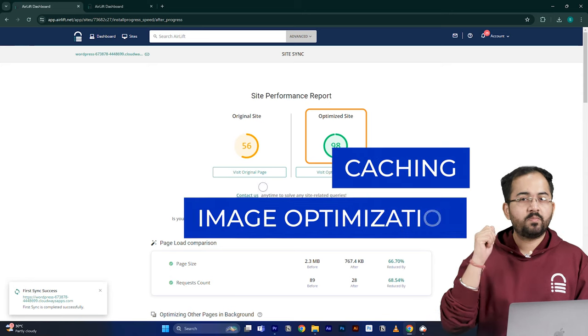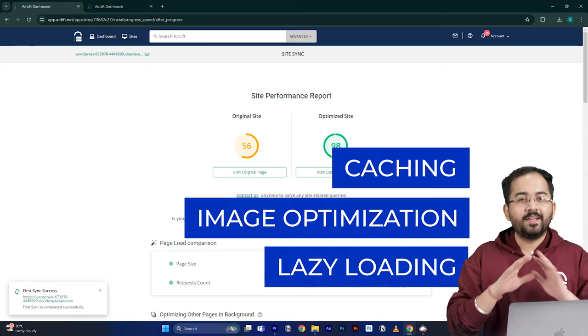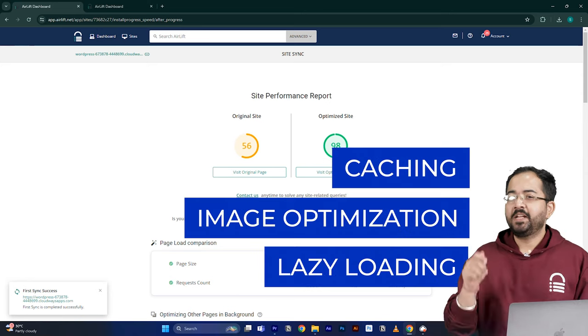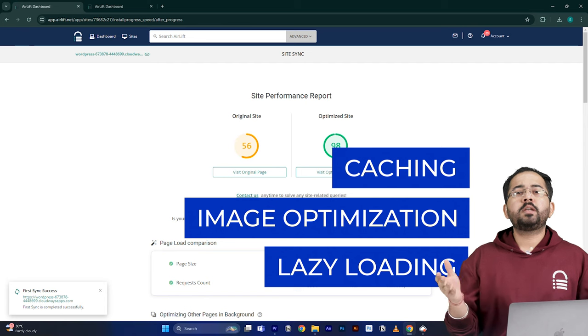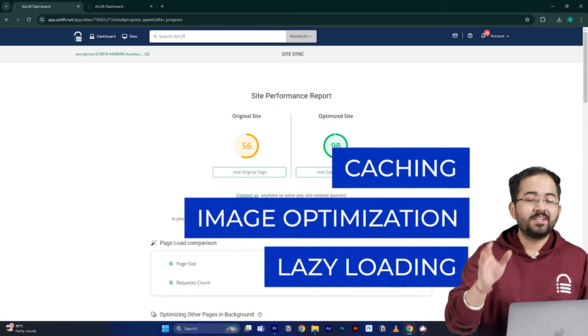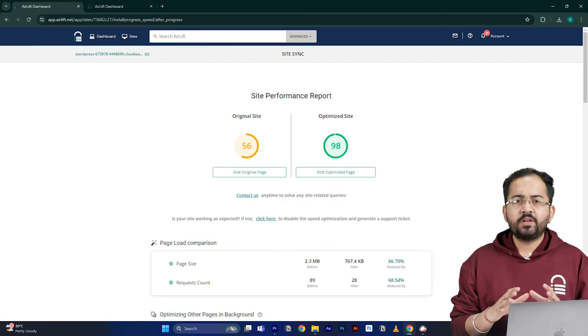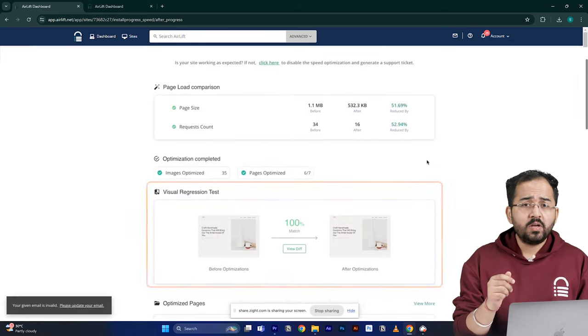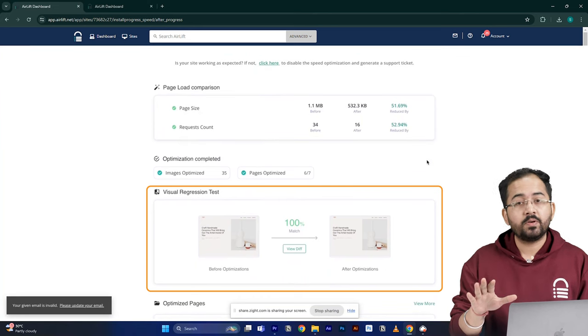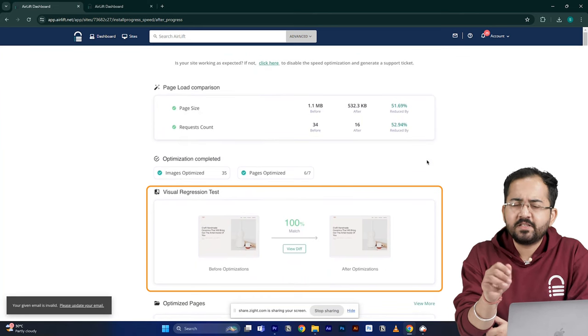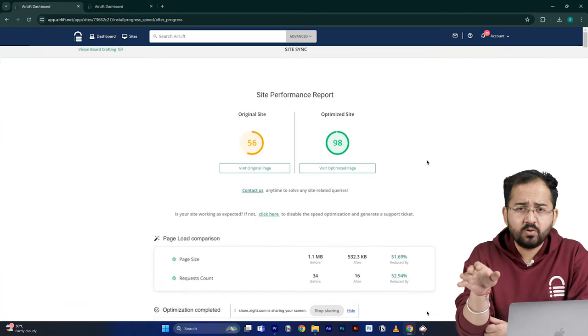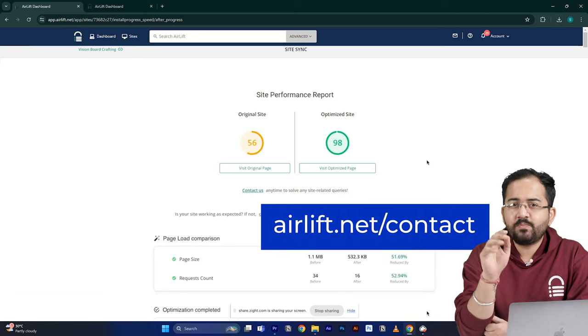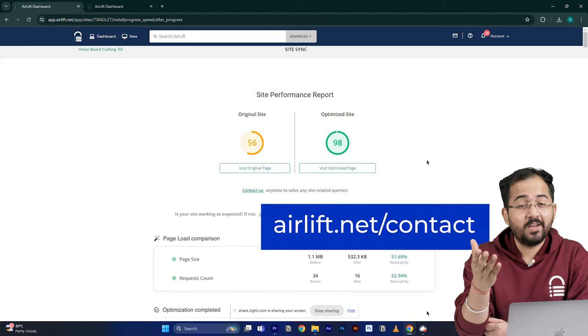Like caching, image optimization, lazy loading, and everything else. That's why you don't need to use multiple plugins for performance anymore. Just airlift is enough. The visual regression will also help you detect if any changes happened on your site. And in the rare occurrence, if you don't get a 90-plus speed score, you can just ping the free support here and they'll take care of it.